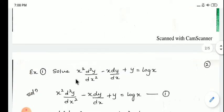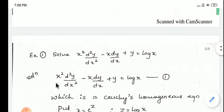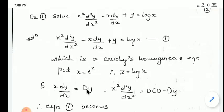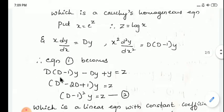Now we look into the first example: x²(d²y/dx²) - x(dy/dx) + y = log x. Rewrite and call it equation 1. We substitute x = e^z and z = log x. Then x(dy/dx) is written as Dy and x²(d²y/dx²) is written as D(D-1)y.